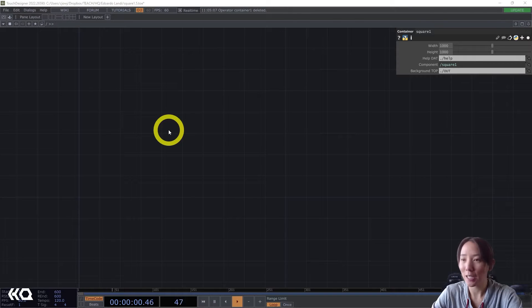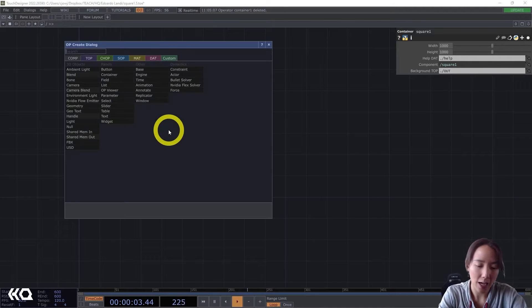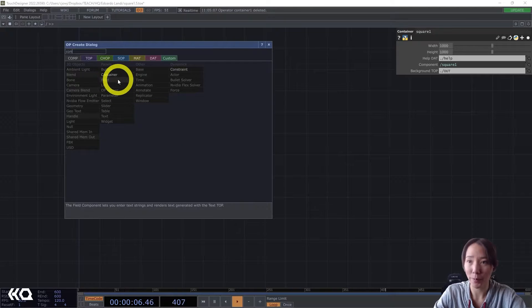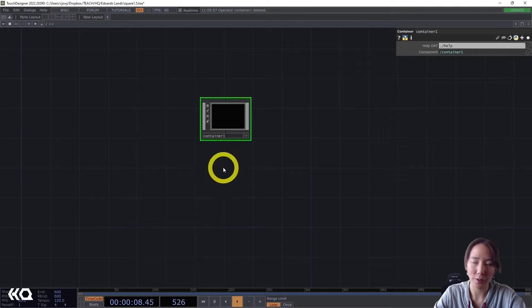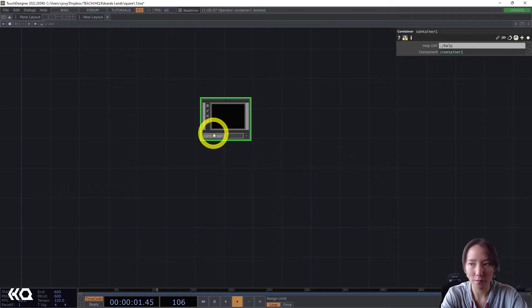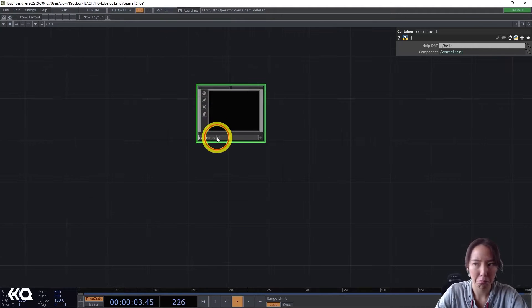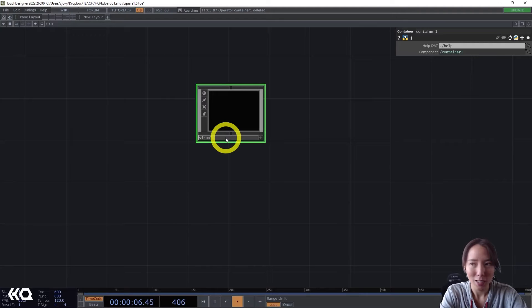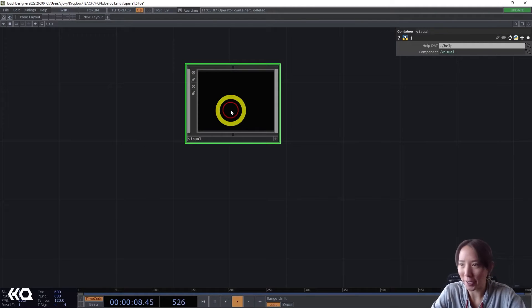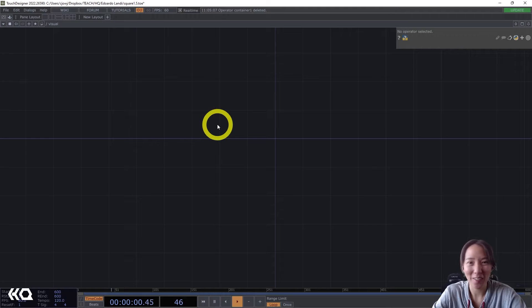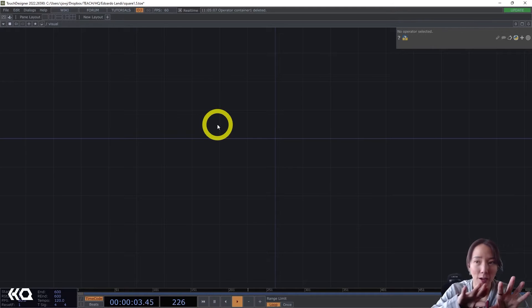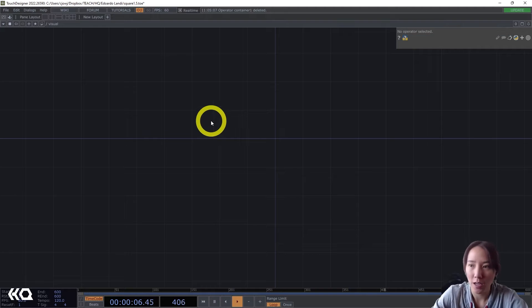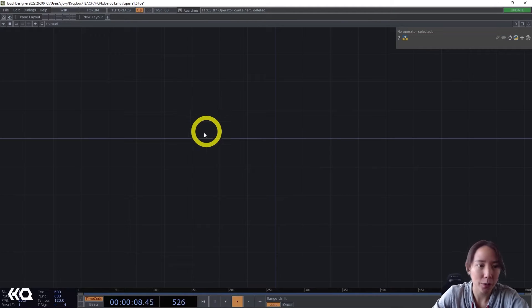As always, we'll start with a clean network. And I'm going to start with making a container comp. It's pretty important. So I have this container comp. And I'll just call this visual. Just so we know what we're doing. We're making a visual here.